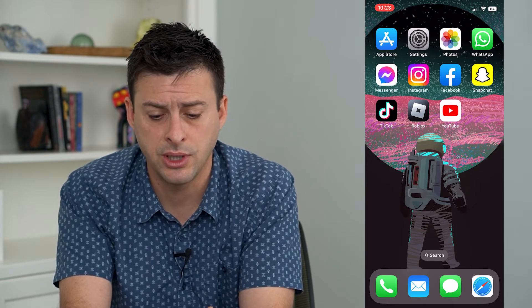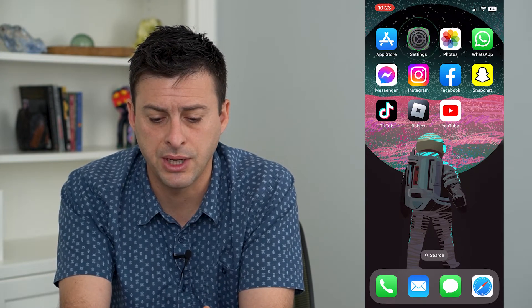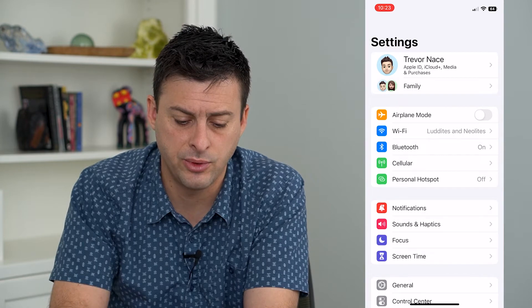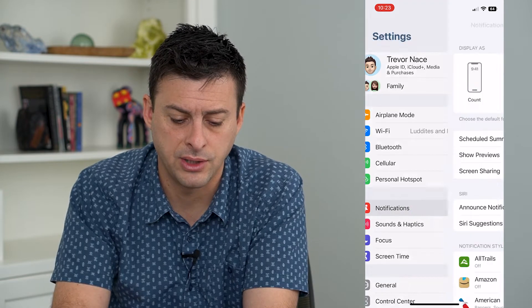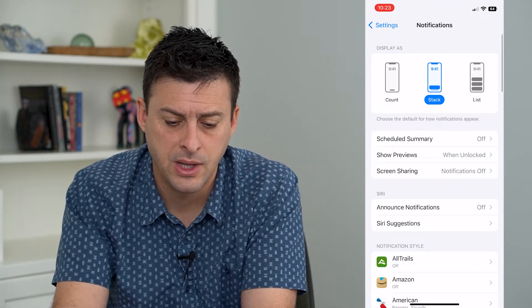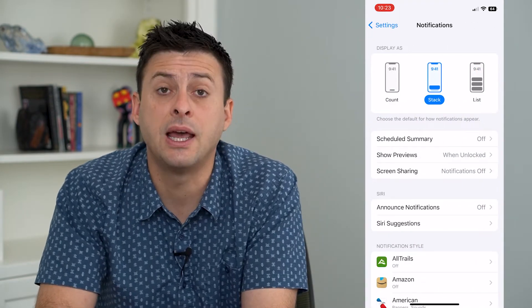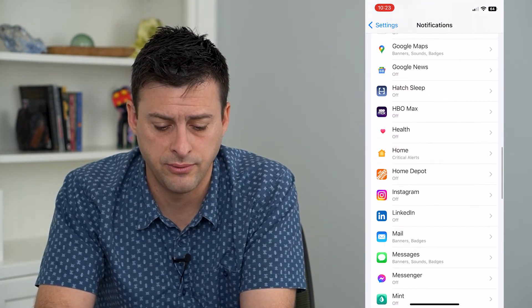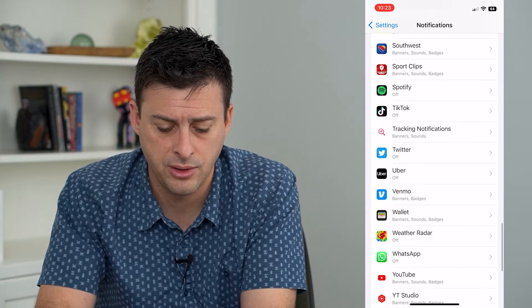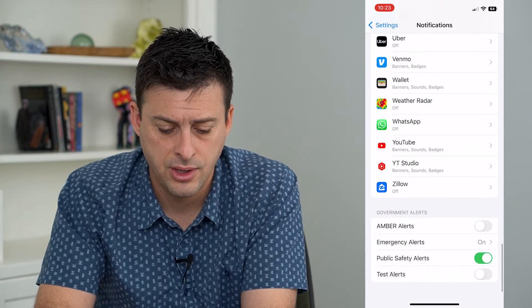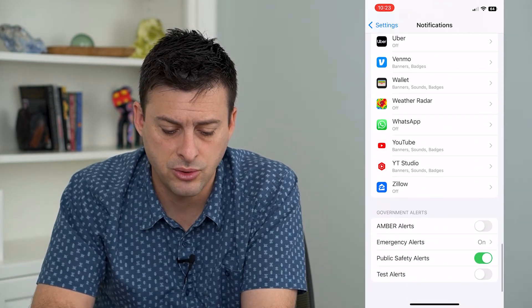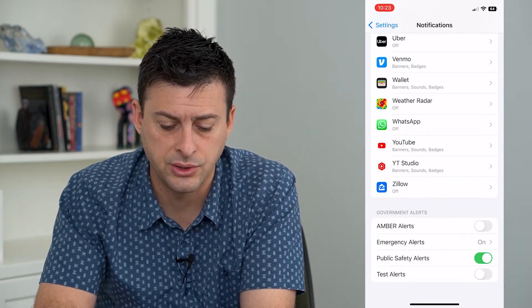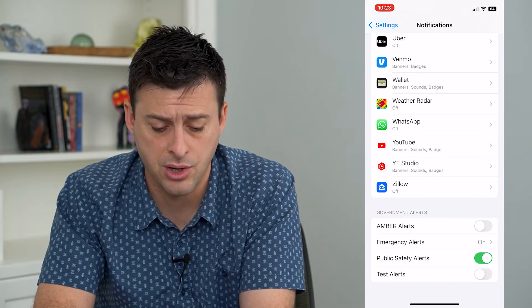Let's hop into Settings and tap on Notifications. It's hidden at the very bottom, so we'll scroll to the very bottom, and here towards the bottom is Emergency Alerts — and you can see it's currently on.